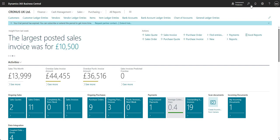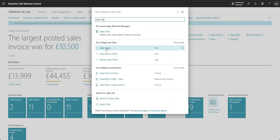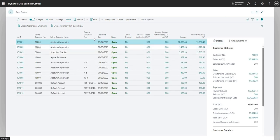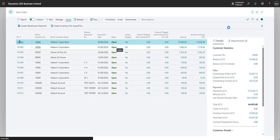I'm going to use the search function to search for the sales orders page. We'll be working on sales orders today, but you could apply what we're doing to any application area. I'll open up an existing sales order card here.